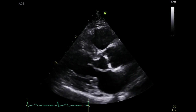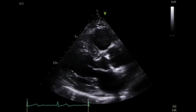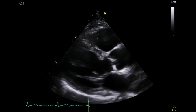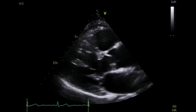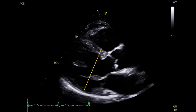First, obtain a parasternal long axis view and perform a visual assessment of the left ventricular wall motion. Measure the left ventricular diameter, the left ventricular wall thickness, and the left ventricular mass.